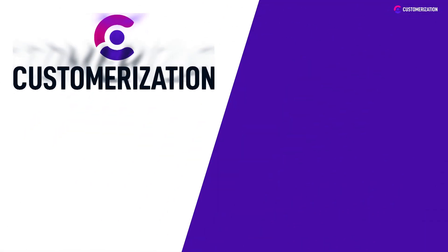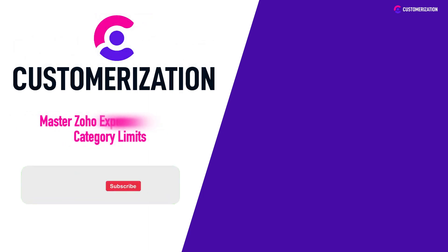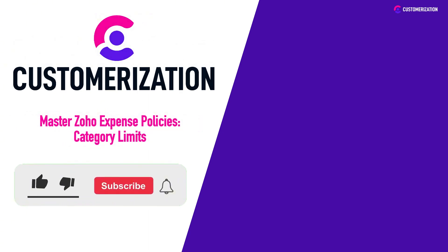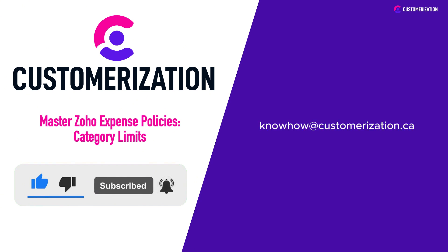Thanks for tuning in. Don't forget to hit the like button, subscribe for more valuable content, and drop us a message at knowhow at customerization.ca with any questions or suggestions. Bye-bye.